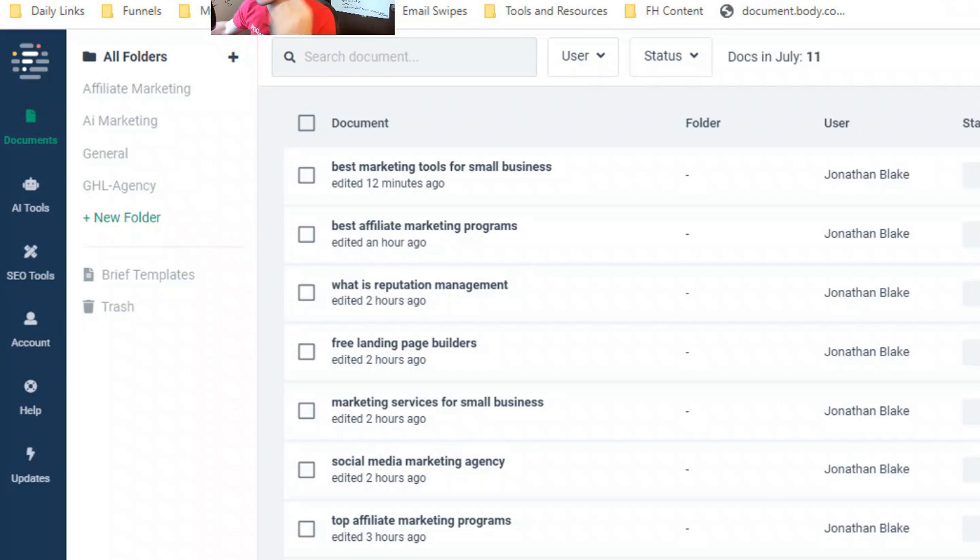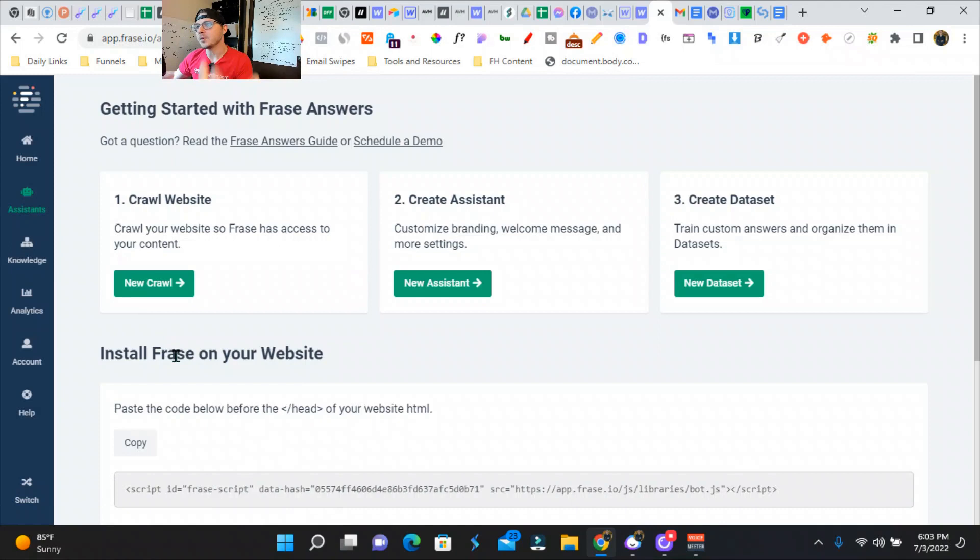...and also Phrase comes with an AI chat bot that'll crawl your website and help you answer questions or create FAQs and get people the answers that they need. So we're going back here.